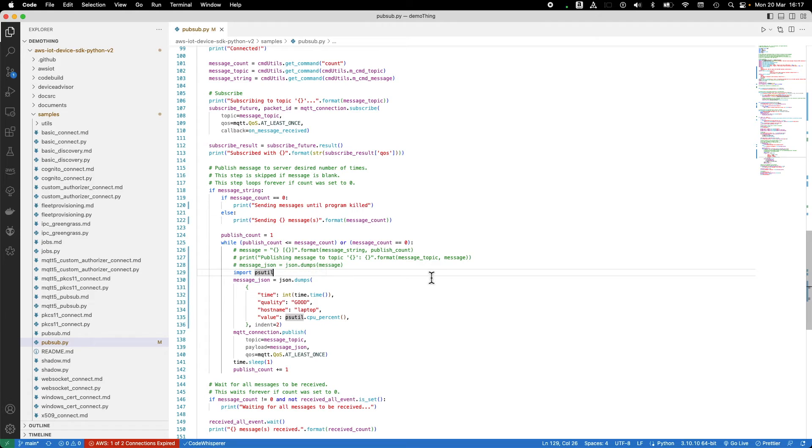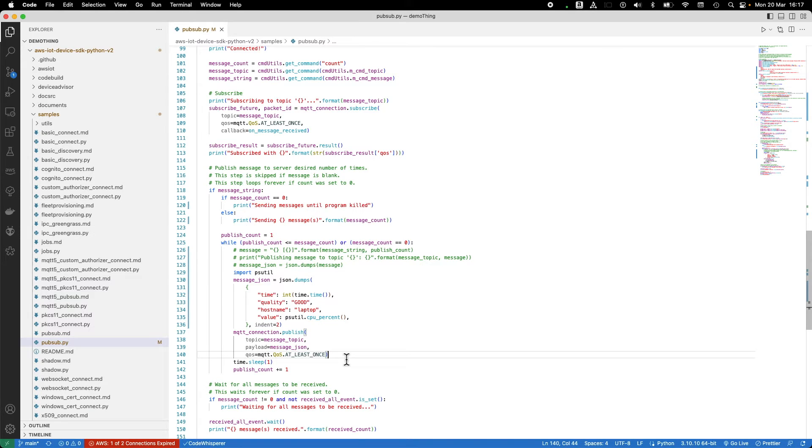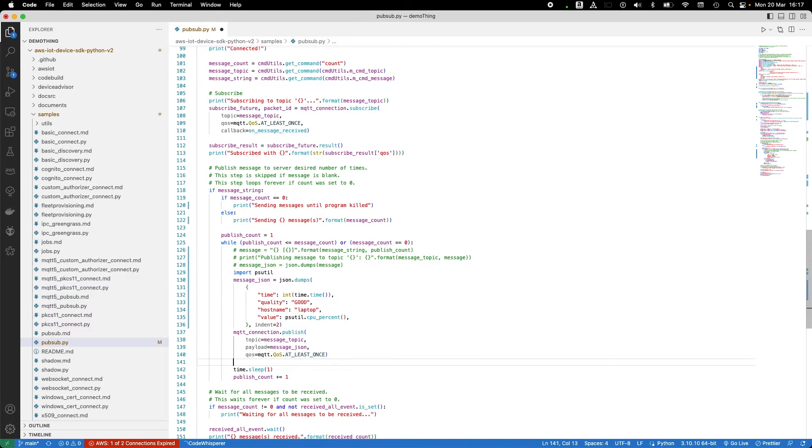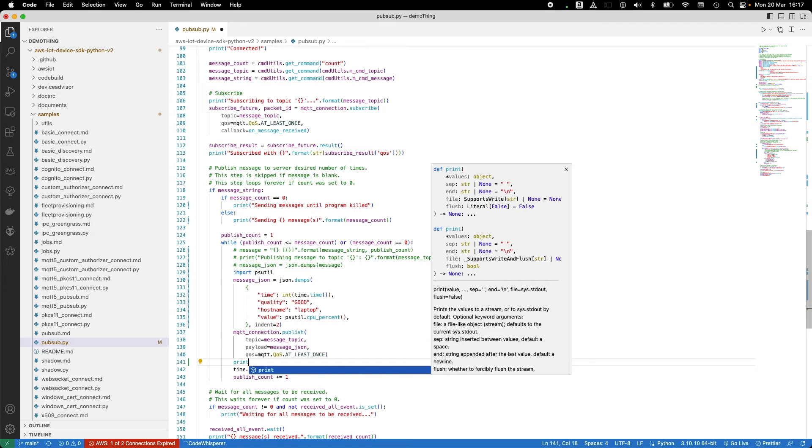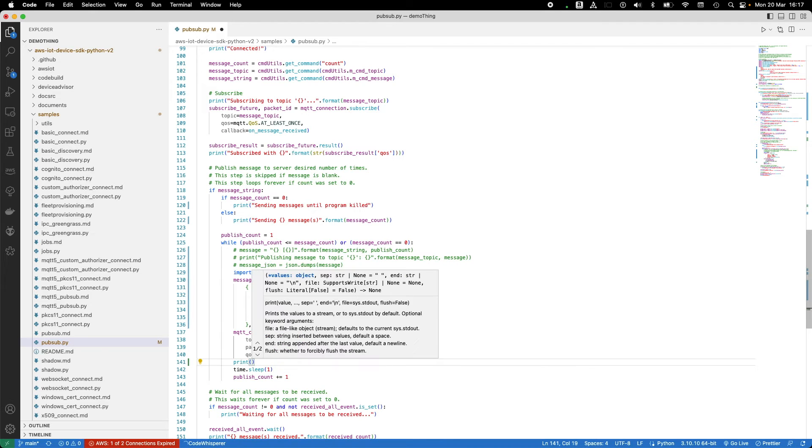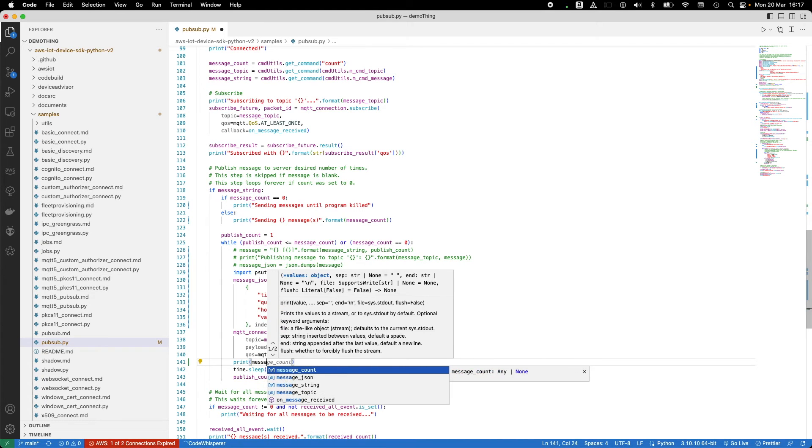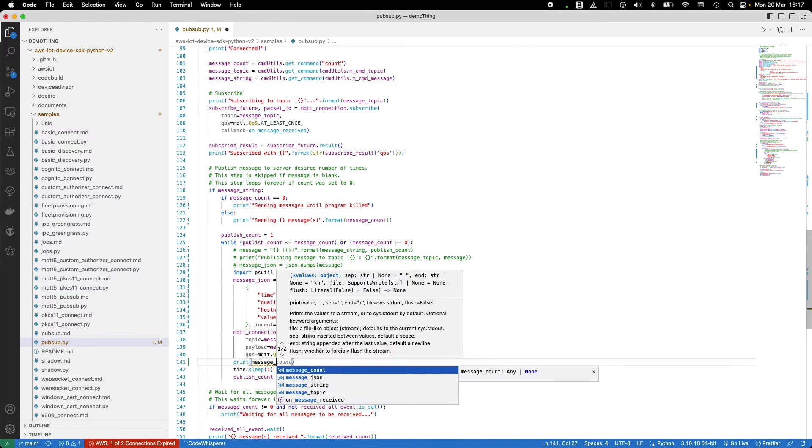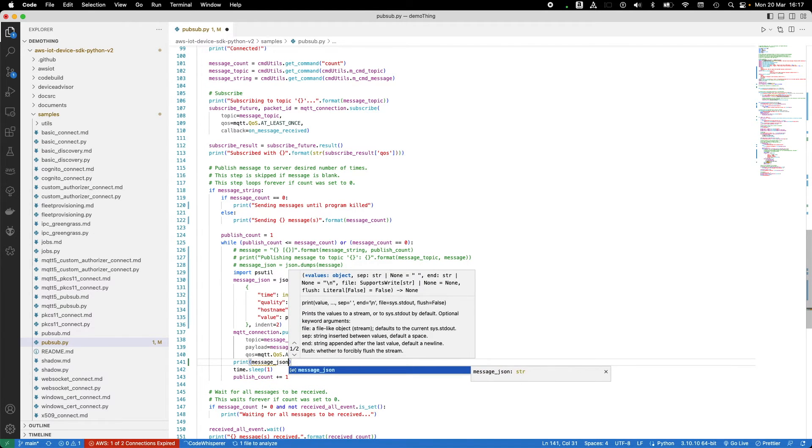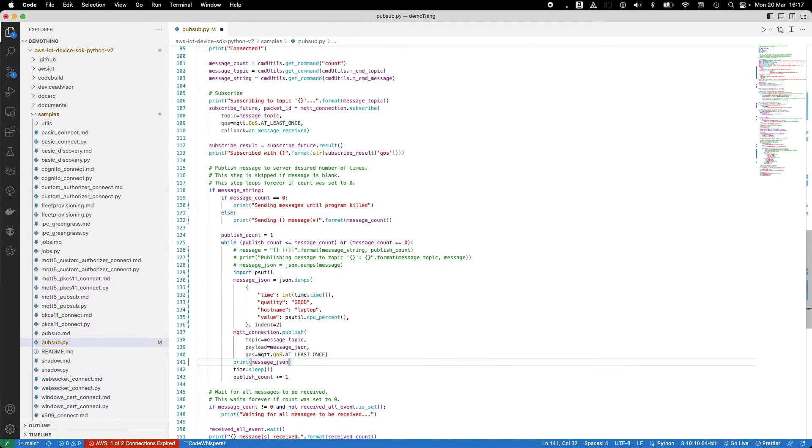You'll notice that I've also added an import statement for the psutil module, so we can call the CPU percent method. This import would normally be declared at the top of the file, but I've just added it in line here to keep things simple for this demonstration. I'll also add a print statement so we can see the well-formatted JSON payload that we have sent.